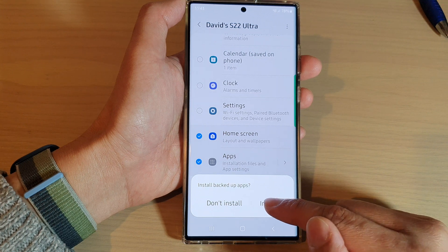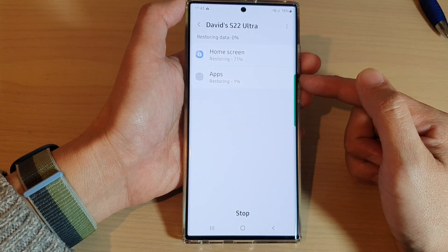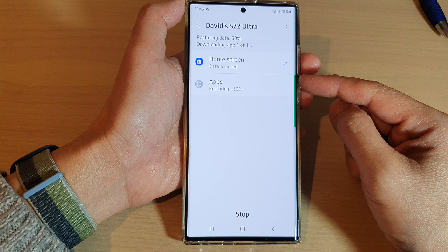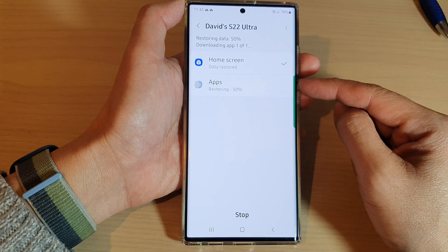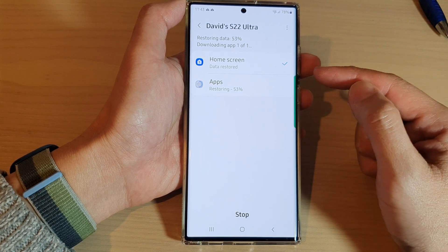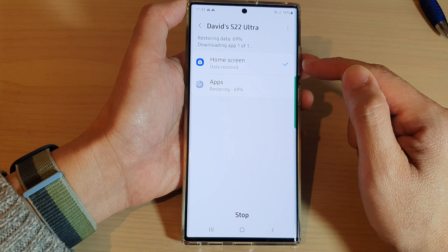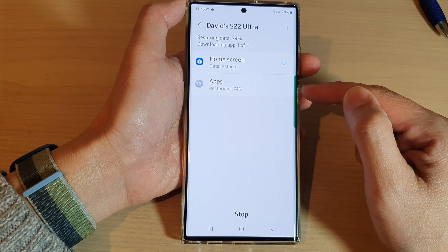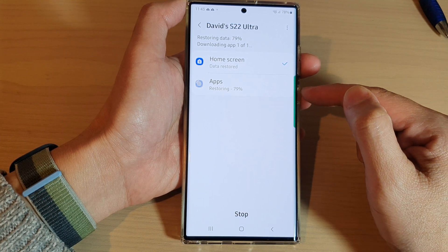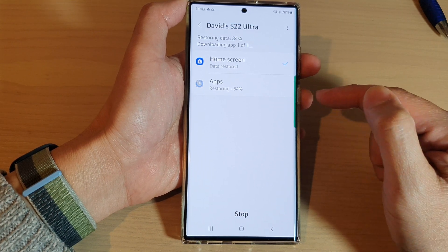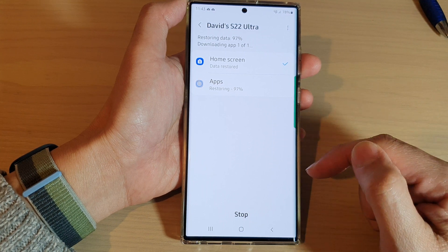Then tap on Install, and this will install any apps that you have accidentally removed from your home screen as well. You can see it is restoring the home screen layout and it is now restoring apps on the device, so we're just waiting for that to finish.